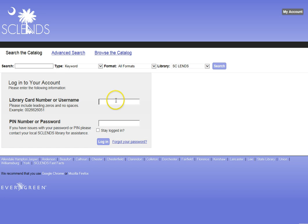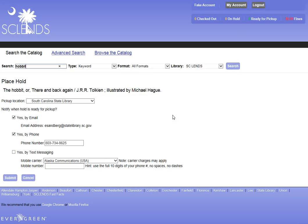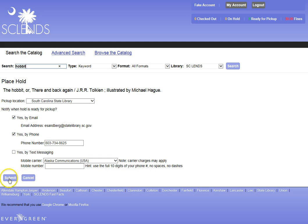Here I will need to enter in my library card number, which is on the back of the card. Here is the account for this number. And I have the opportunity to place a hold on that book.